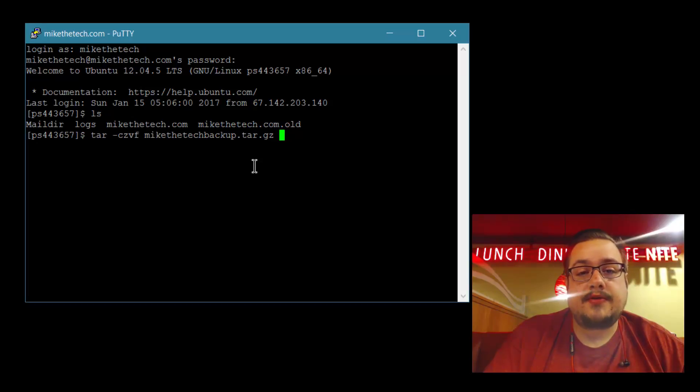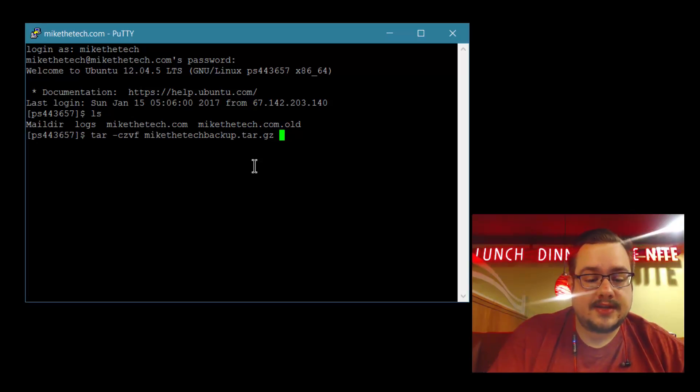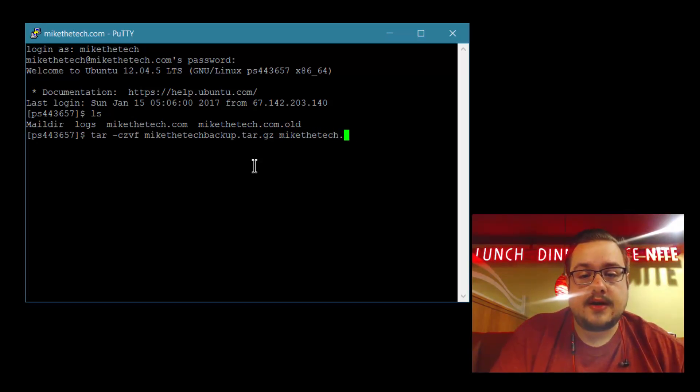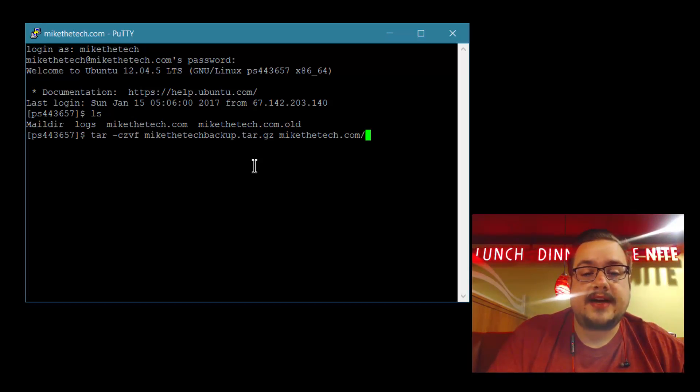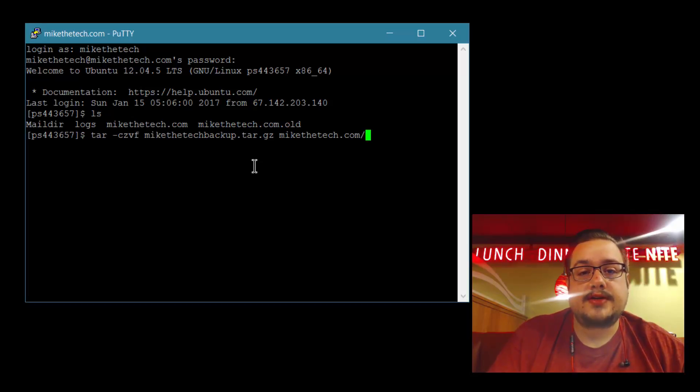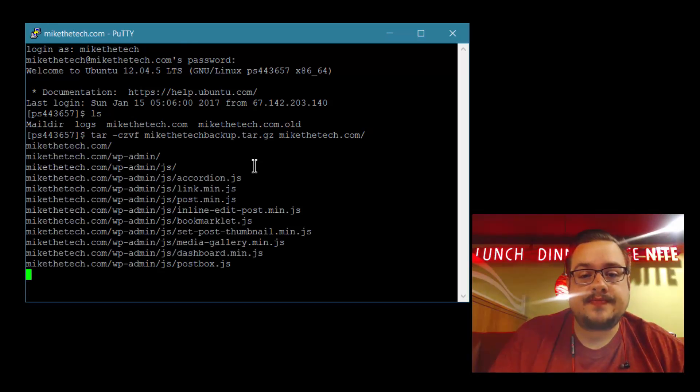Then you're going to put the folder that you actually want to back up. In this case, it's mikethetech.com with a forward slash. You can separate multiple files if you'd like by adding a space and putting another folder there. I'm not going to, so let's go ahead and press enter.